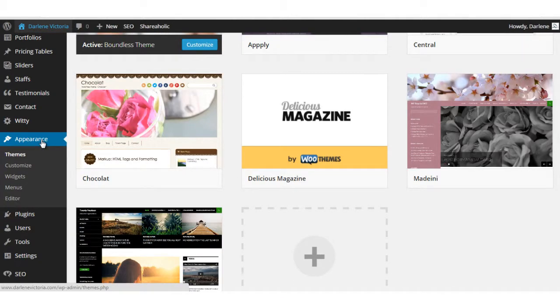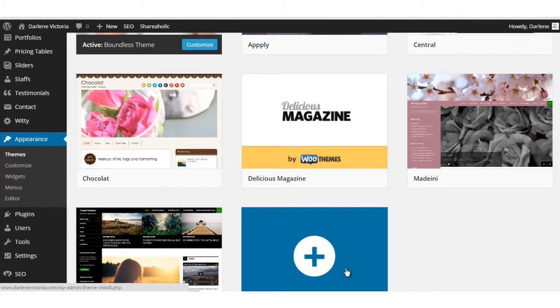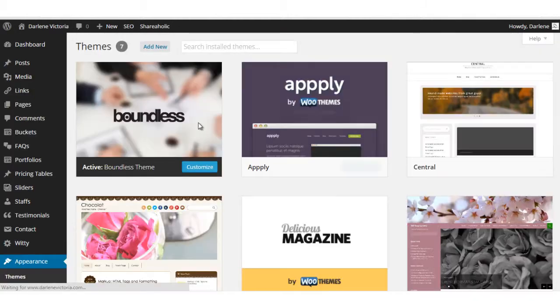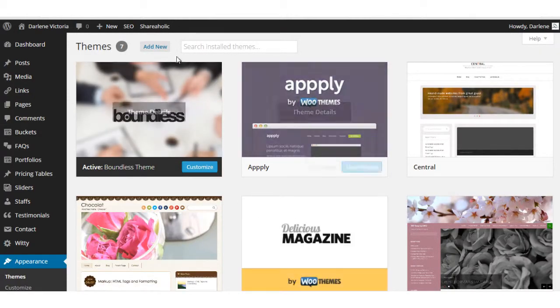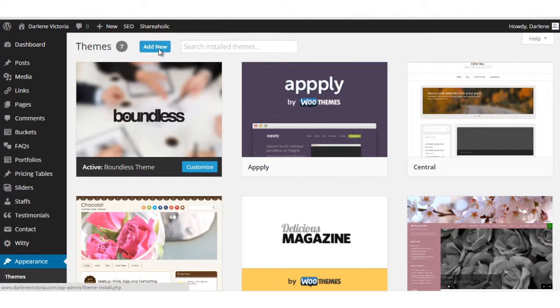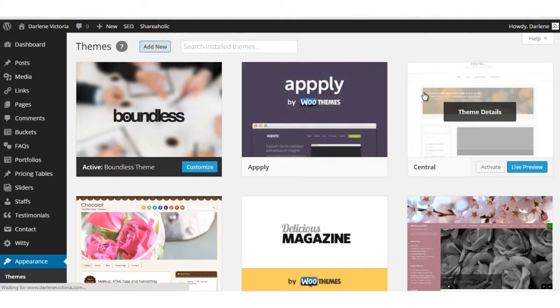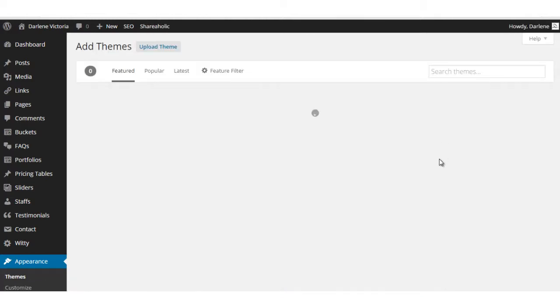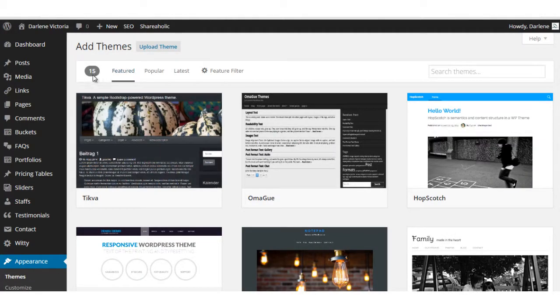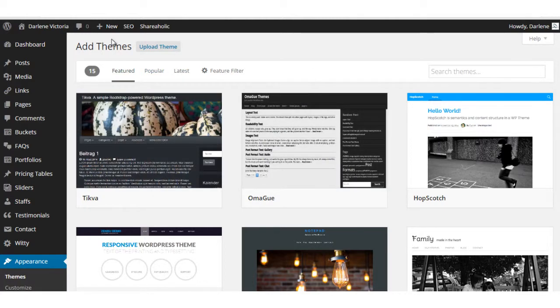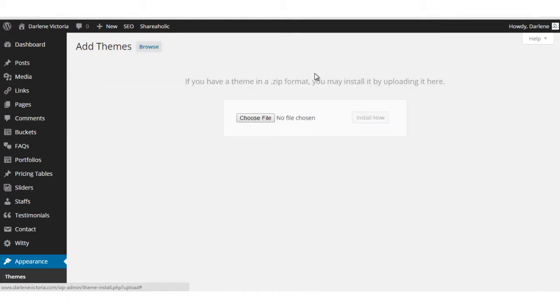So click Appearance, Themes, or if you were already on the themes page, you didn't have to do that. And still click Add New, so the same steps as earlier. But rather than using the criteria here to search for a theme, you'll click Upload Theme.